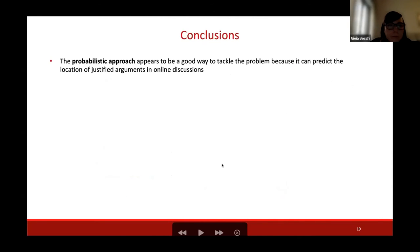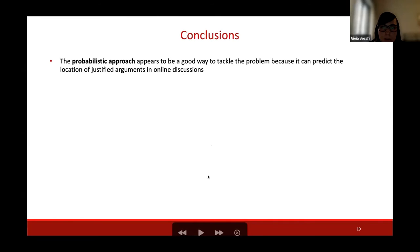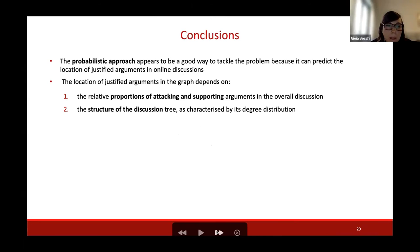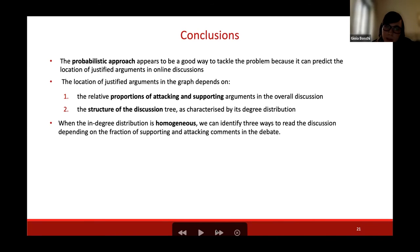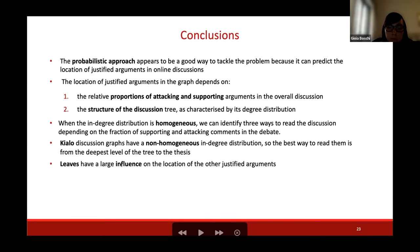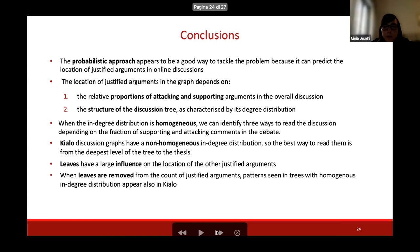To conclude, the probabilistic approach we took appears to be a good way to tackle the problem because it can predict the location of justified arguments in online discussions. We saw that this distribution depends on the relative proportion of attacking and supporting arguments and on the structure of the discussion tree given by the in-degree distribution. When the in-degree distribution is homogeneous, we can identify two ways to read the discussion depending on the fraction of supporting and attacking comments. When we have non-homogeneous in-degree distribution, the best way to read the discussion is from the deepest level of the tree to the thesis. When leaves are removed, the patterns from homogeneous trees appear again in Chialo.